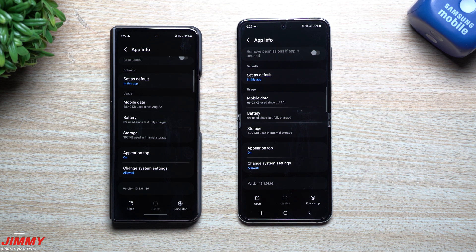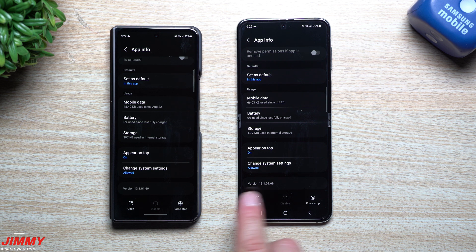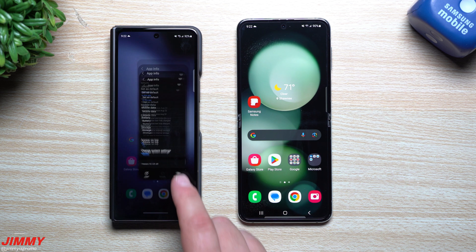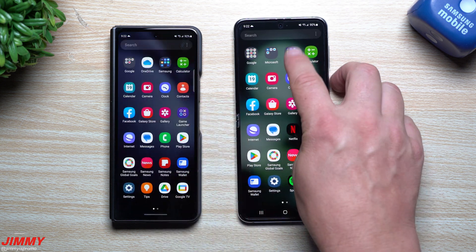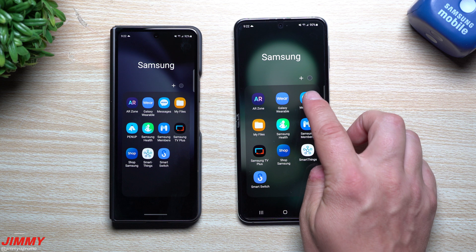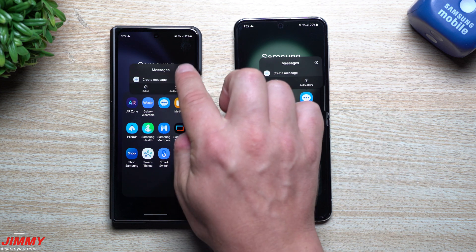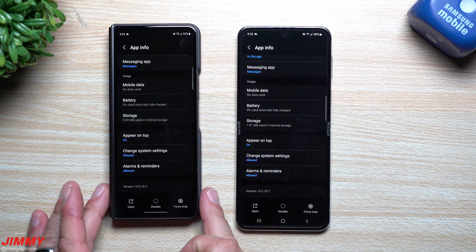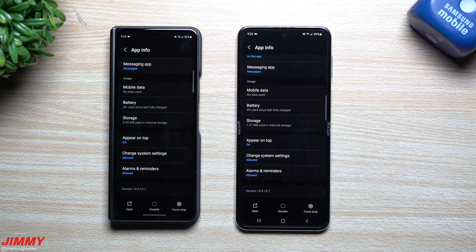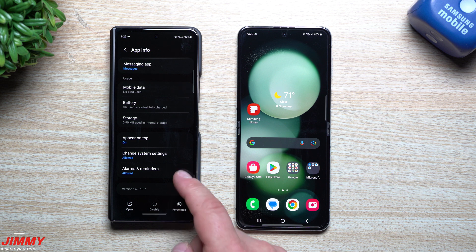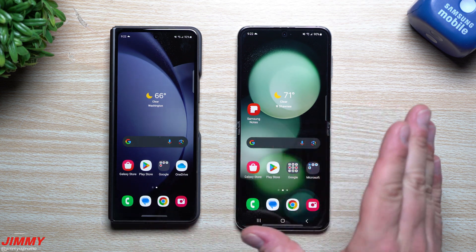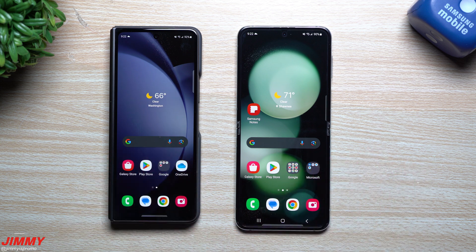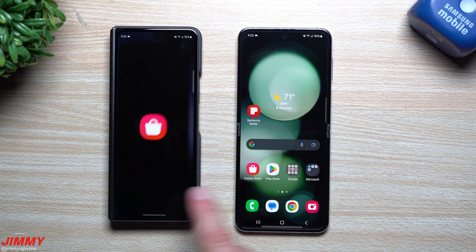Next, looking at the Camera — before this update it was at version 13.1.0.169 — it looks like nothing has changed there, so no newer version. And for Samsung Messages, even though I use Google Messages, I checked anyway: before the update it was at 14.5.10.7, and it's still the same. So of the three apps I looked at, only One UI Home was updated.